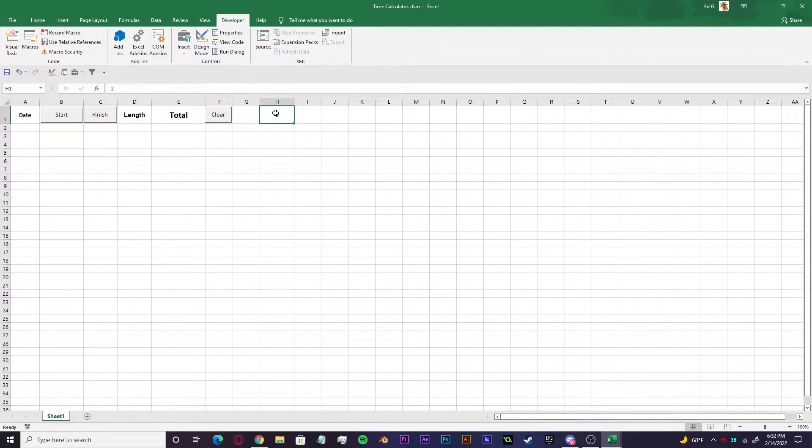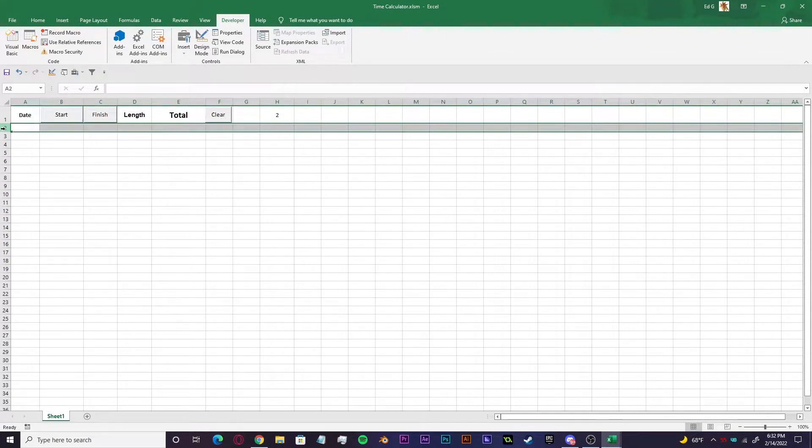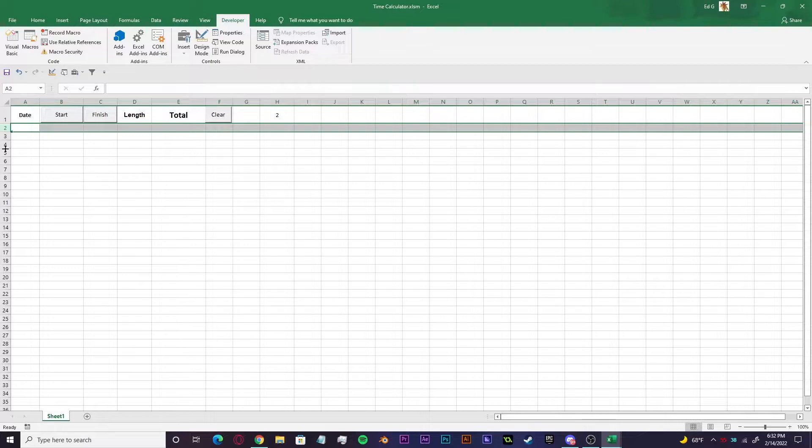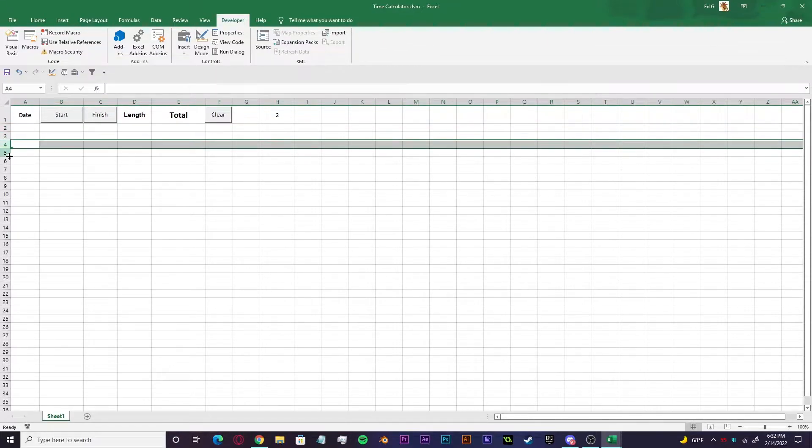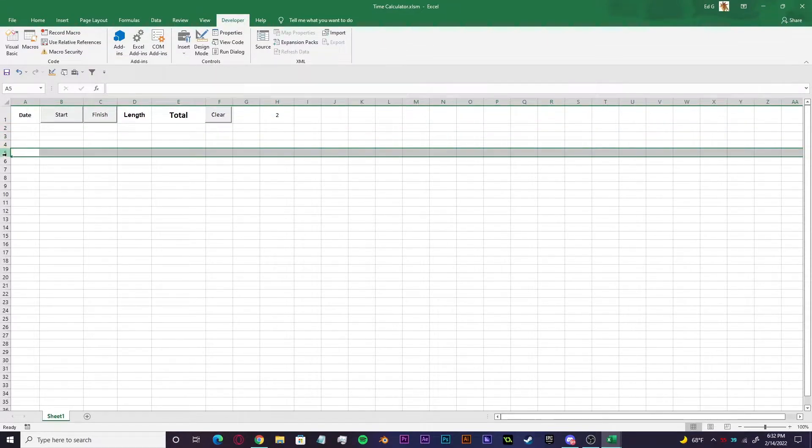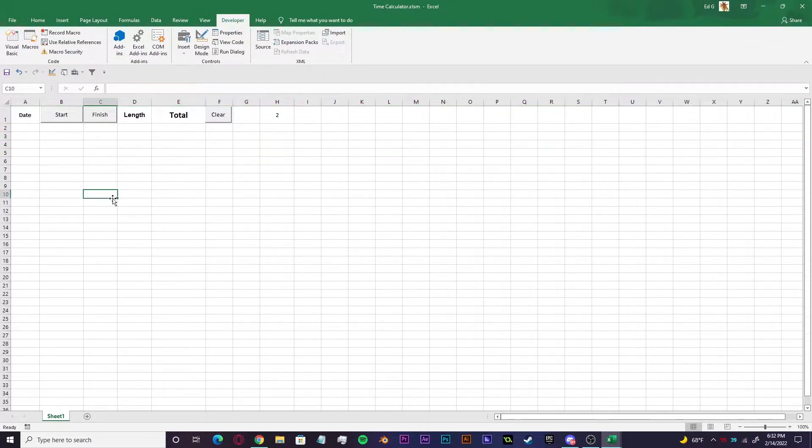This cell right here in H1 indicates what current row we're sitting at. So right now we're sitting at row two. And then once we go through our first cycle, it'll go down to row three, then four and five and so forth.